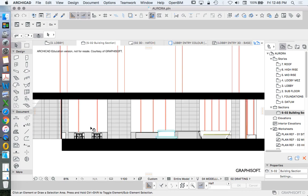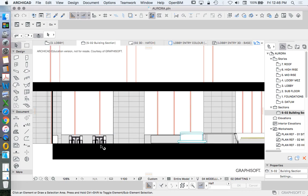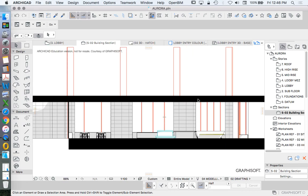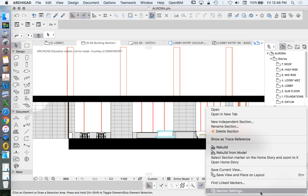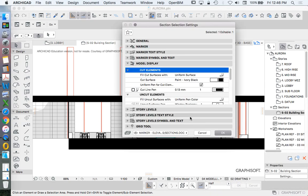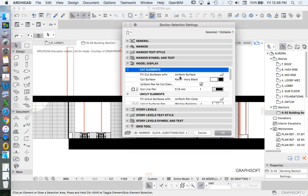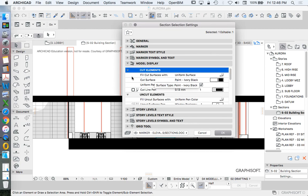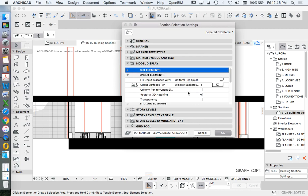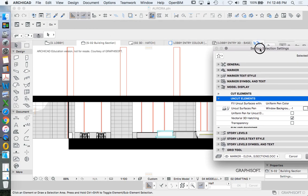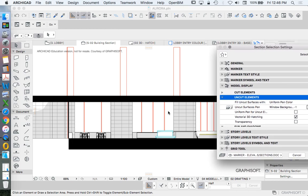What about the things in elevation? Do I want to see those? Do I want to see those in color? Not really. Maybe in a black and white version. So let's have a look at the settings available there. Still in model display, but now we'll just go down to the next box. What about the uncut elements? So that's all the things that we're not cutting through. So that includes the windows in the background, the joinery, and the furniture.